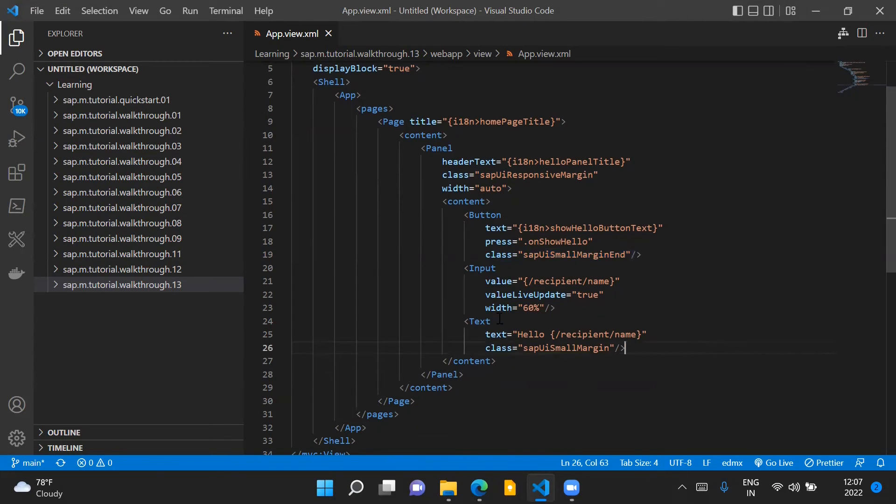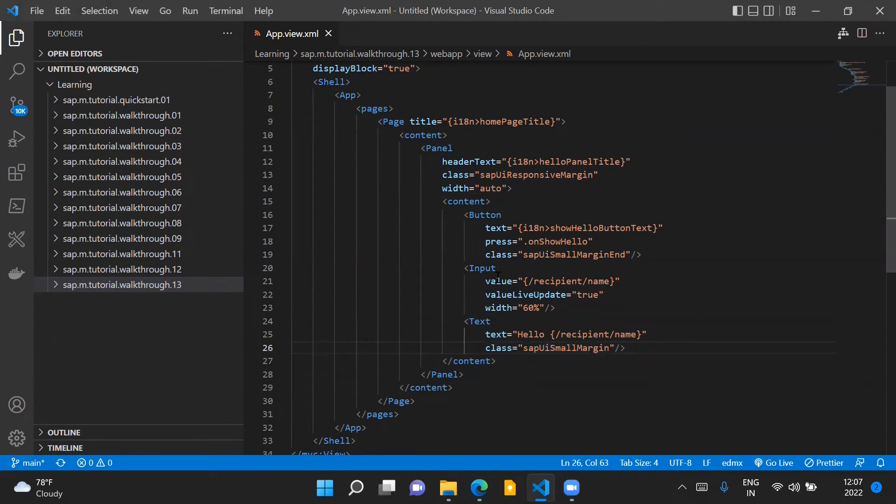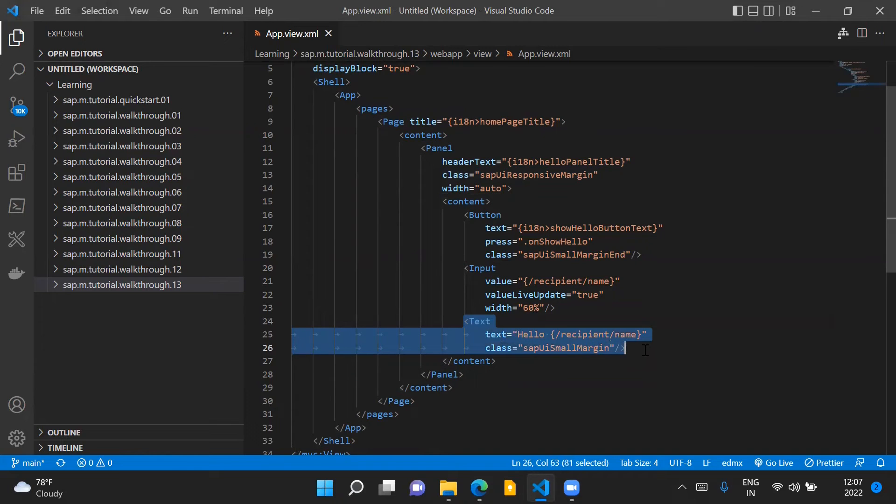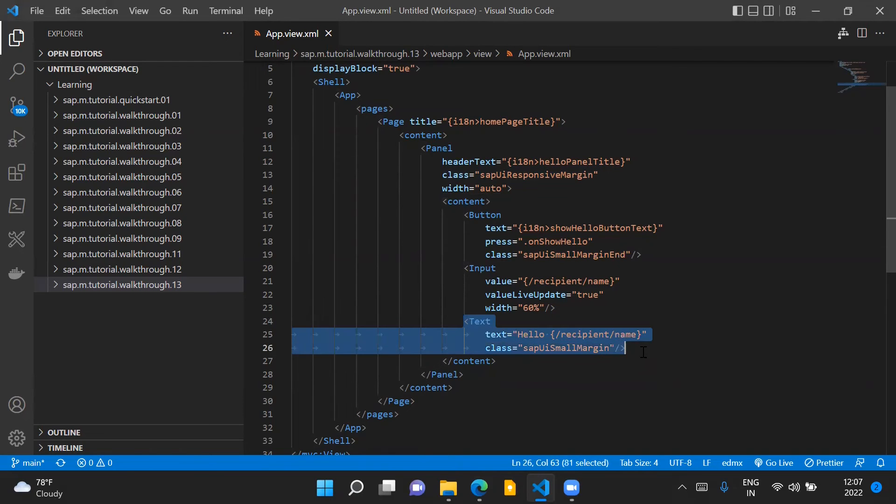Another change we have done is that we have introduced this text control here adjacent to our input control. This text control will basically display whatever text the user inputs in the input control. So we have replaced the description of the input control with this text control.